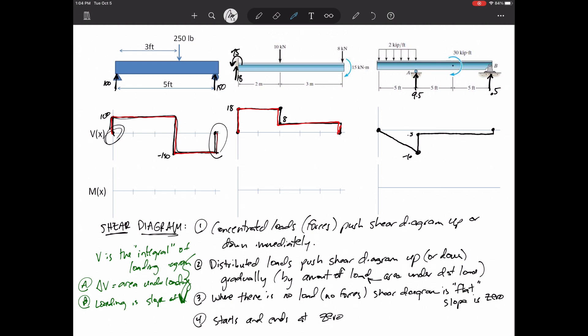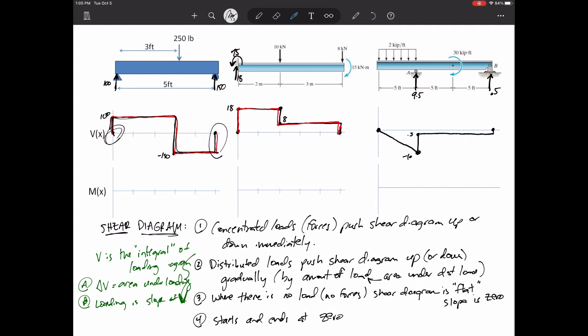The shear diagram is the integral of the distributed loads. Lastly, notice that it starts and ends at zero — it has to, because it must be in static equilibrium. That's a great way to double-check your work. The last force you apply should bring it back to zero: that 150 brings it back to zero, that 8 down brings it back to zero, that 0.5 up brings it back to zero.